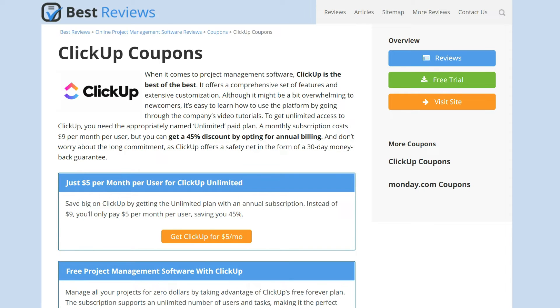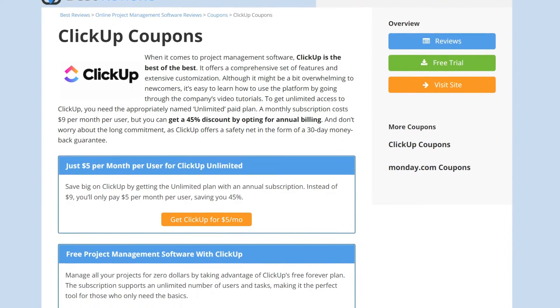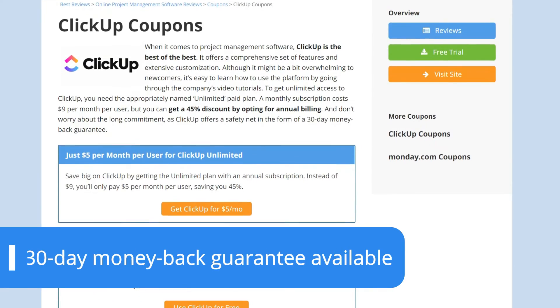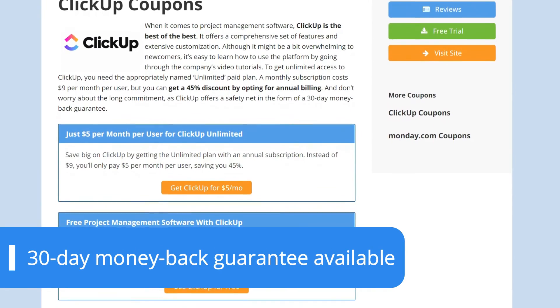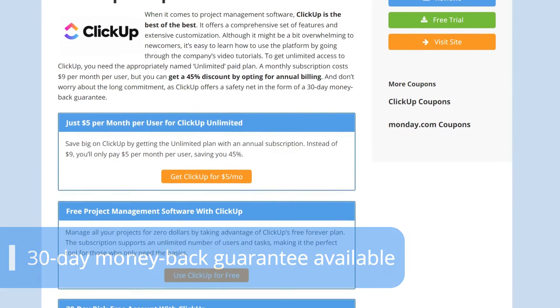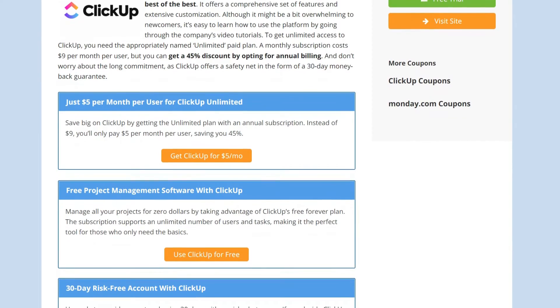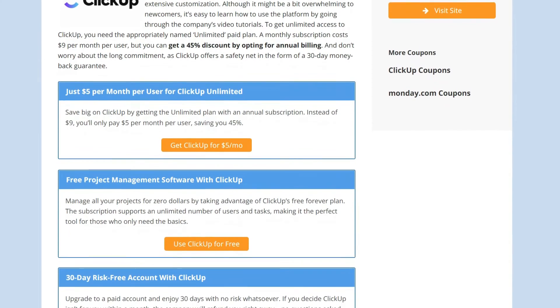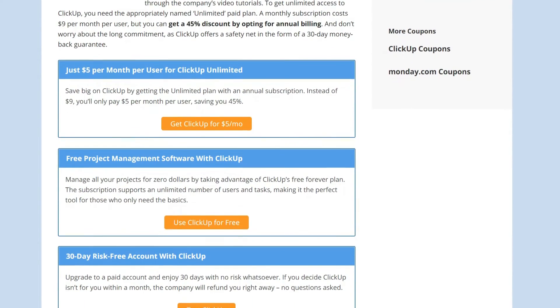If you're still hesitating, the good news is that ClickUp offers a 30-day money-back guarantee for its paid plans, letting you try out everything risk-free. For more information on ClickUp's prices and current offers, visit bestreviews.net.